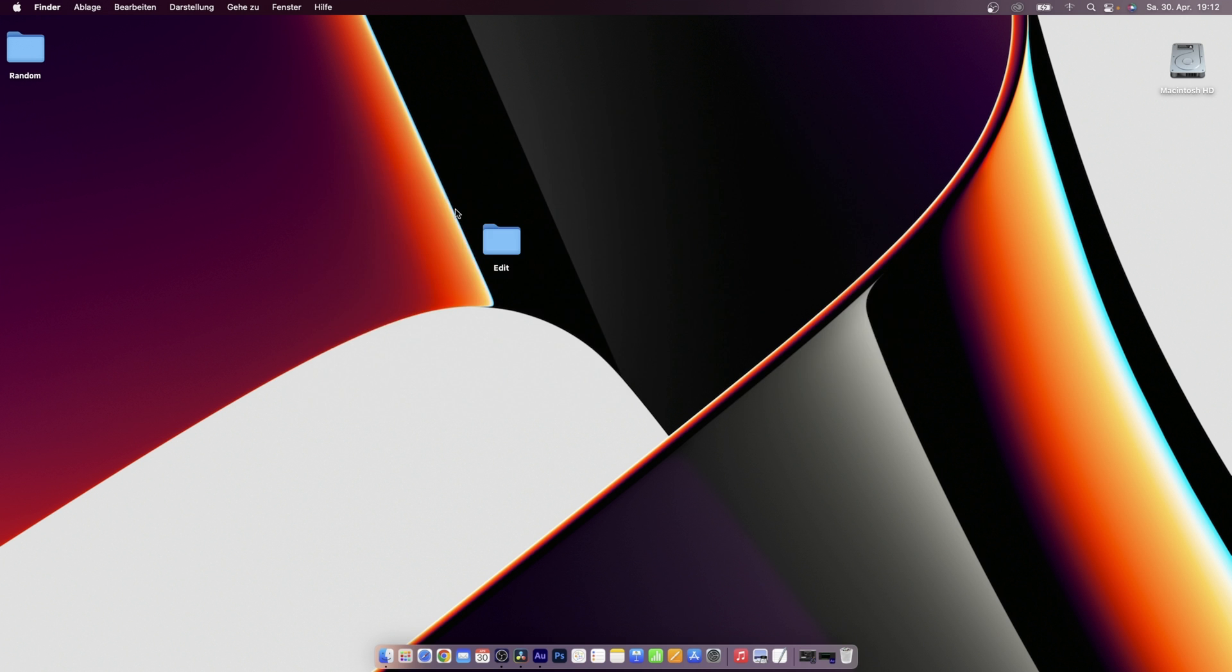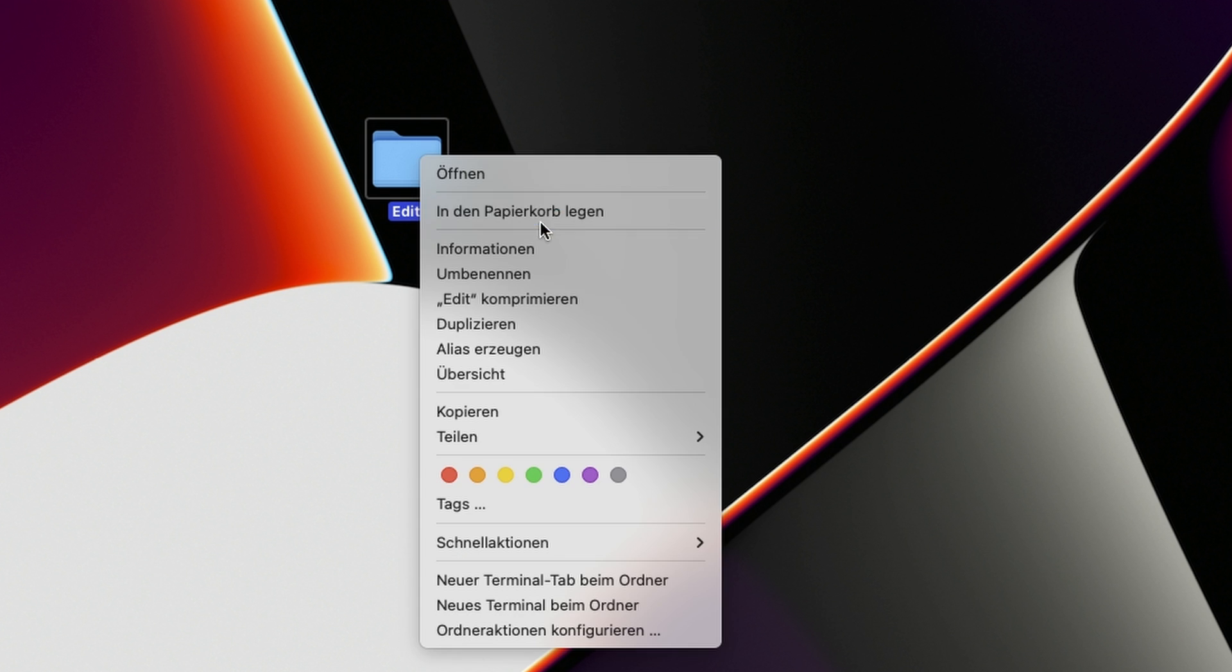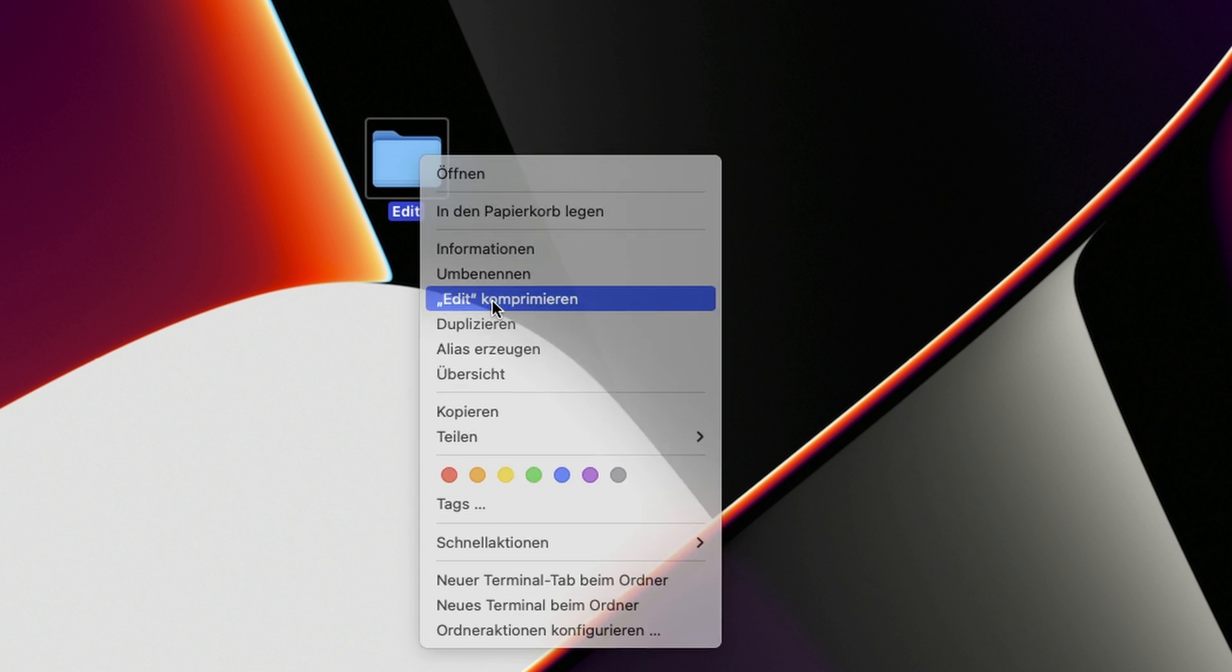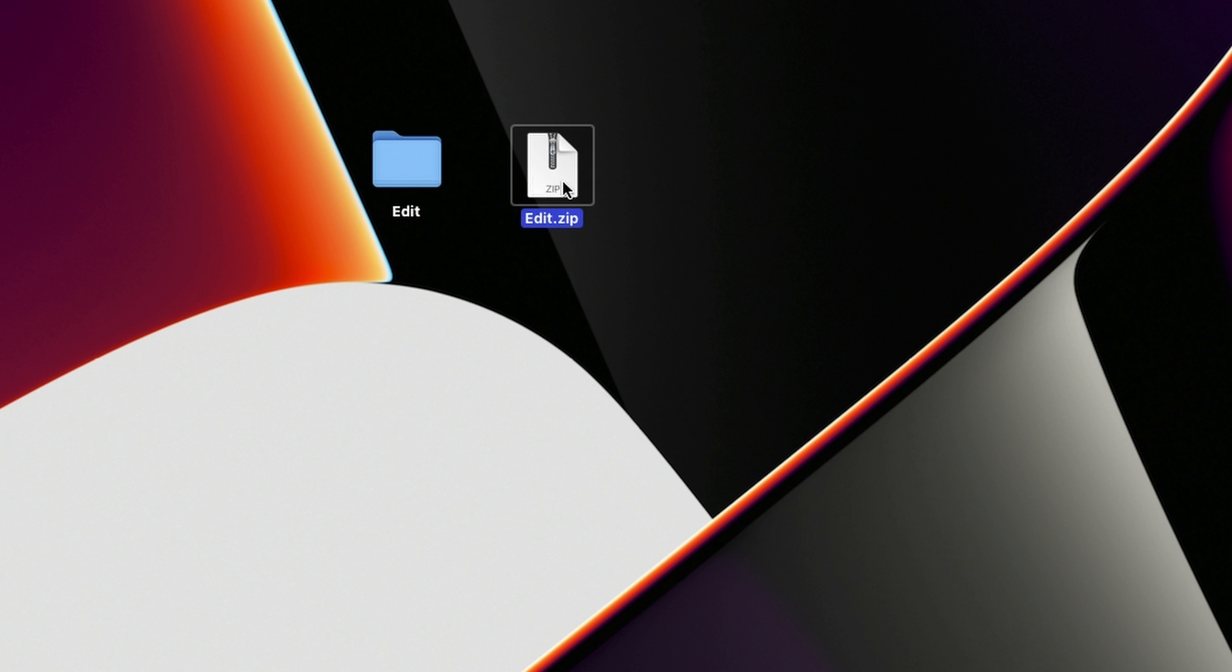Then I'm going to close this. And right now is where the magic happens. So I'm going to right click this edit folder and select zip edit. This will just create a zip file from that edit folder.